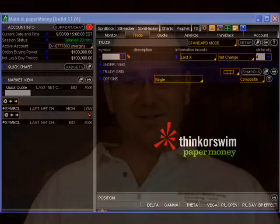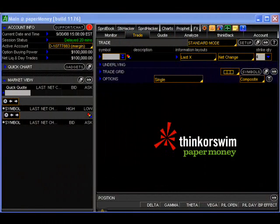So let's get started. For anyone who missed our lesson on setting up a demo account, I recommend pausing this video and clicking the link above this video to register for a free Thinkorswim demo so you can follow along as we go through this lesson. For everyone else, go ahead and click the icon to launch the Thinkorswim platform and enter your username and password.